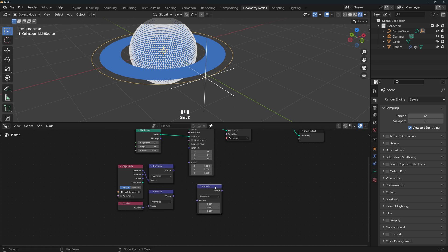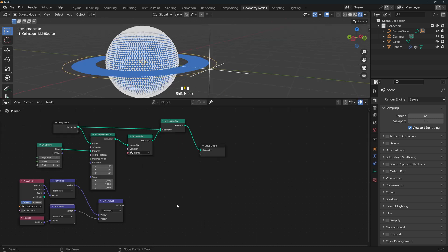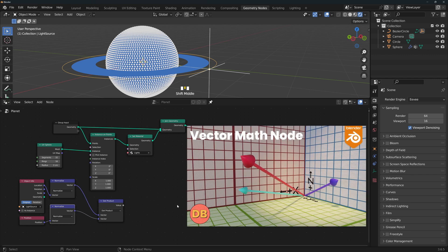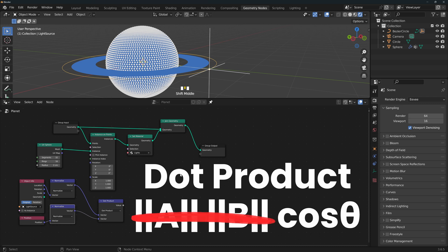We'll connect these to a vector math node set to dot product. As I explained in my vector math video, the dot product is equal to the magnitude of A times the magnitude of B times the cosine of the angle between them. Since we have normalized vectors, both magnitudes are 1, so the dot product will be the cosine of the angle.